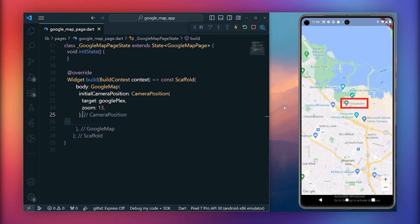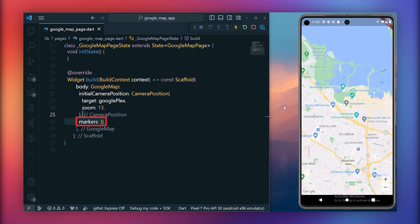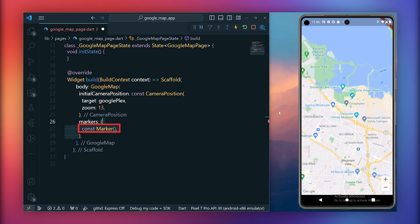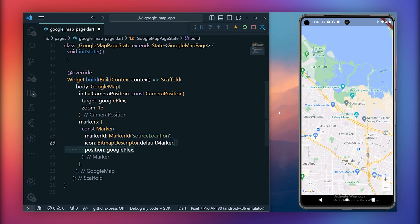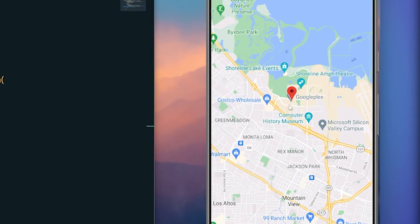So let's showcase this location using markers in our app as well. Within the Google Maps widget, utilize the markers property to define markers. The markers property is a set. So use curly brackets to instantiate the marker object with a marker ID such as source location and a default icon. Assign a position to the marker, for example, the coordinates of Googleplex. Now save your code and you will see the marker displayed at the Googleplex location.